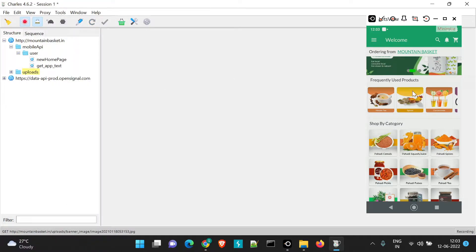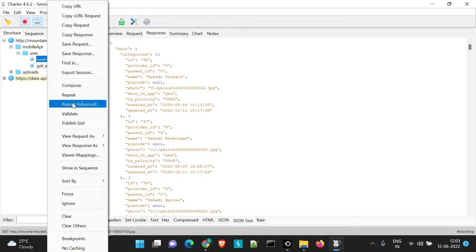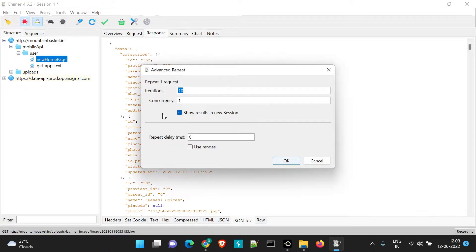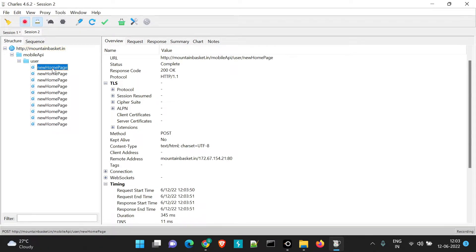Let me minimize this because we won't be needing the UI here. We'll go to right-click and select repeat advanced. Here you will see two options: iterations and concurrency. Concurrency is the number of users accessing the application, and iterations is the number of times this particular API will be hit. We'll keep the default — one user hitting the new homepage API 10 times — and click OK. You will see another session opened and the new homepage API has been hit 10 times as per the iterations.